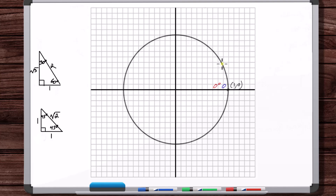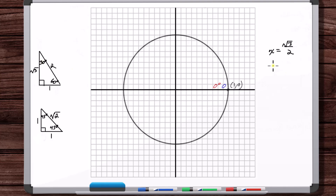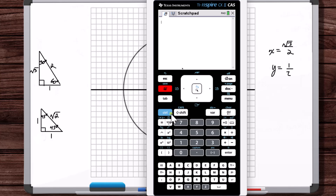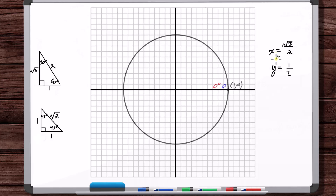With that information we can plot the point for 30 degrees. Coming to the 30-60-90 triangle: the x-coordinate, cosine of 30, is adjacent over hypotenuse = root 3 over 2. The sine of 30 is opposite over hypotenuse = one-half. Root 3 over 2 is approximately 0.866, so we plot that x-coordinate at about 0.866 on the circle.